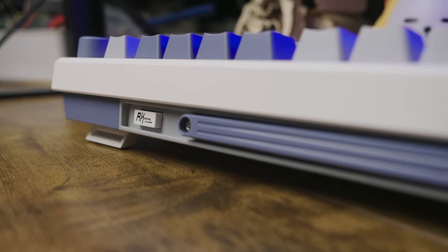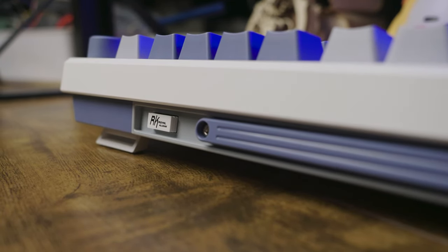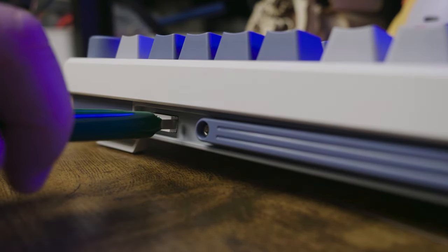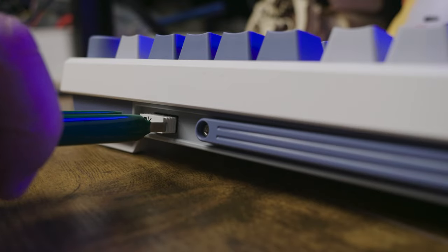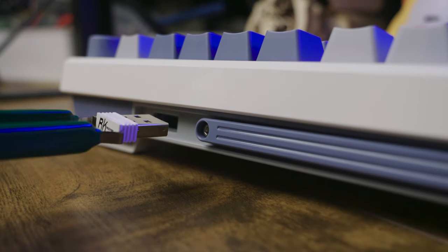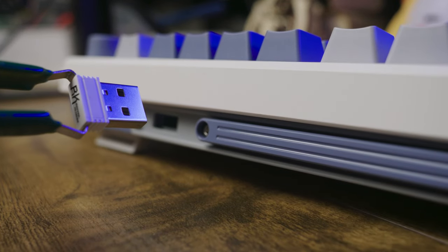Some other features to point out. The USB dongle is neatly tucked away in the back and is magnetically secured so it's very easy to take out or store away.